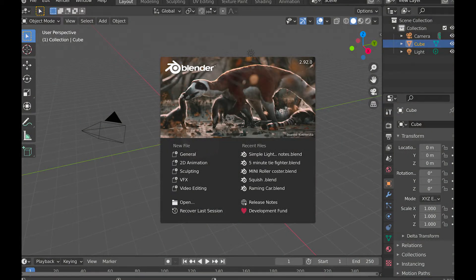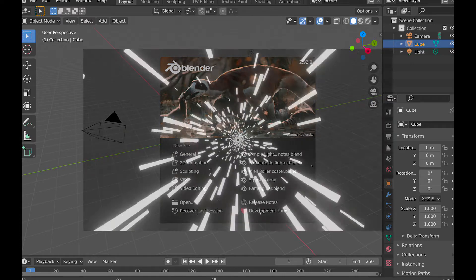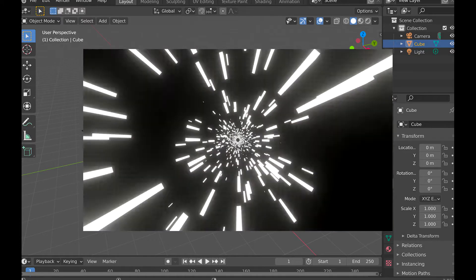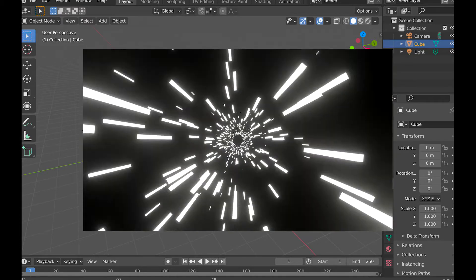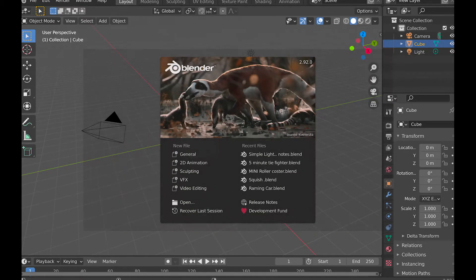Welcome. I'm Dragon and today we're going to make a simple light speed effect using Blender's new geometry nodes in Blender 2.92. So without any further ado, let's get straight into this tutorial.